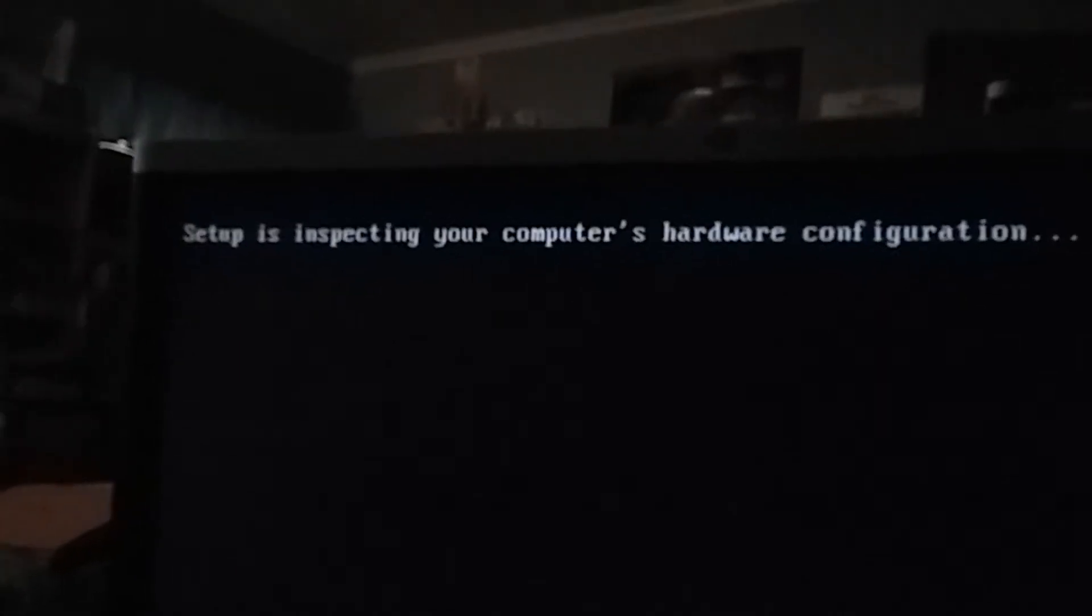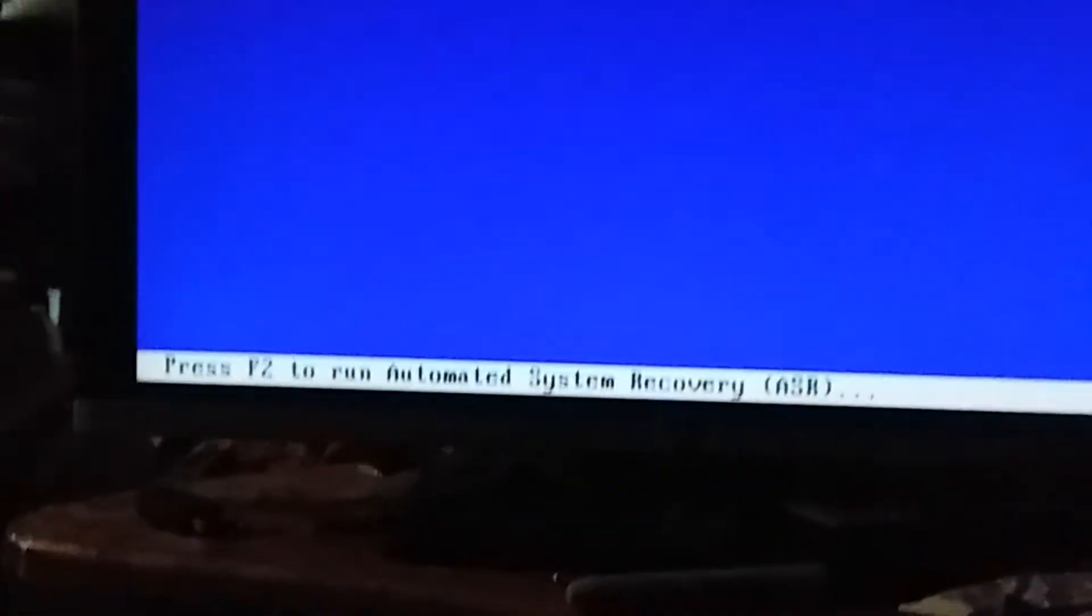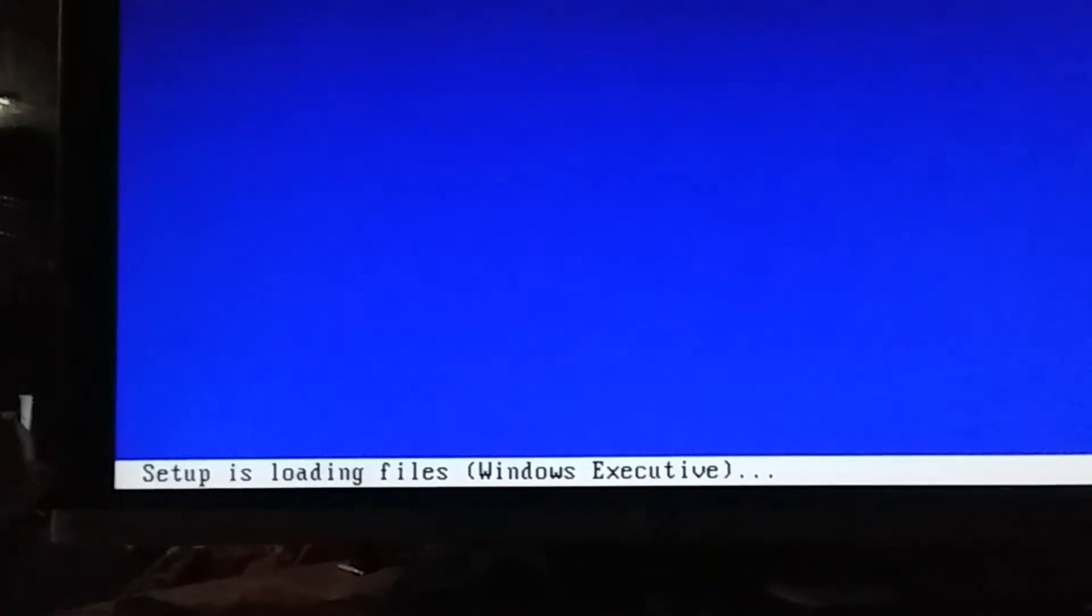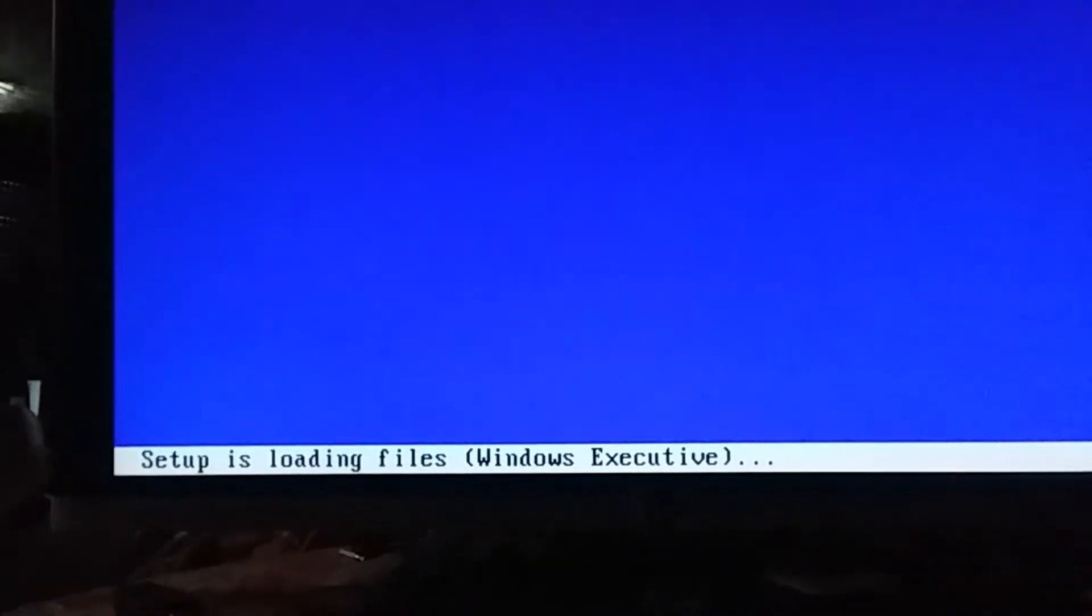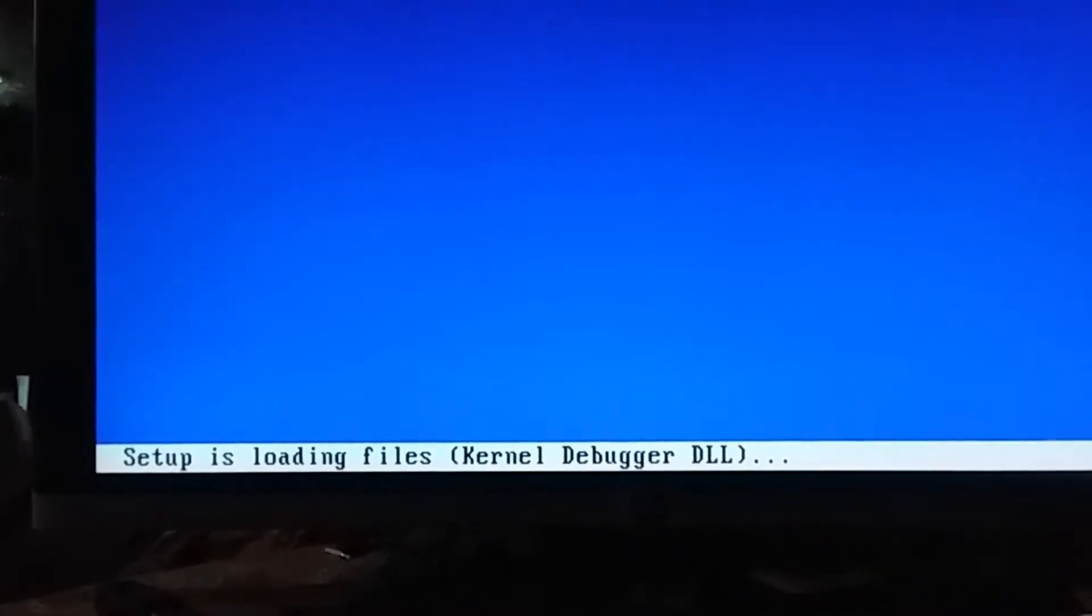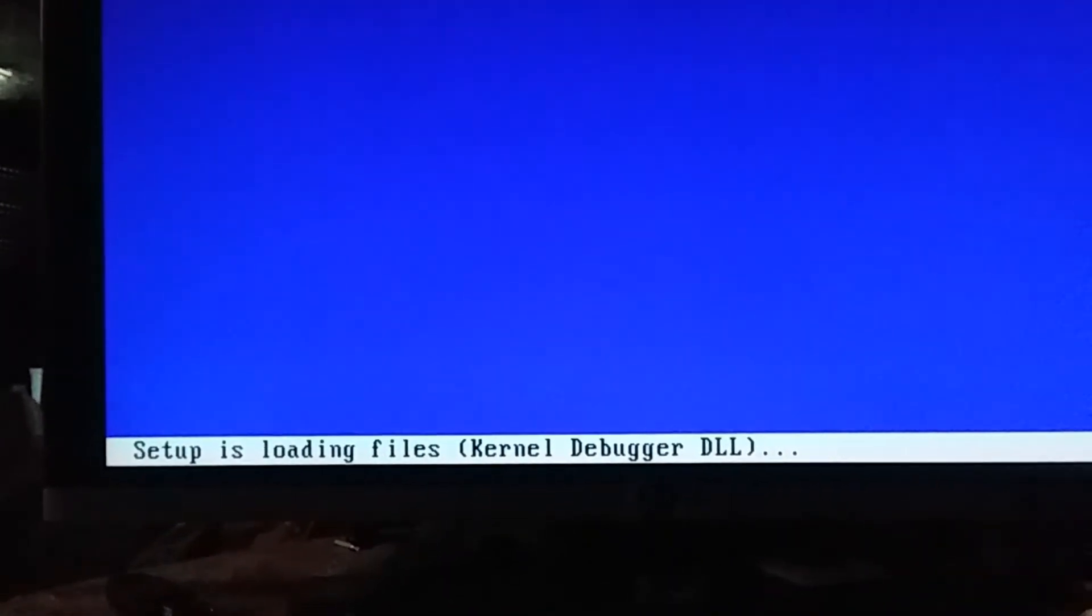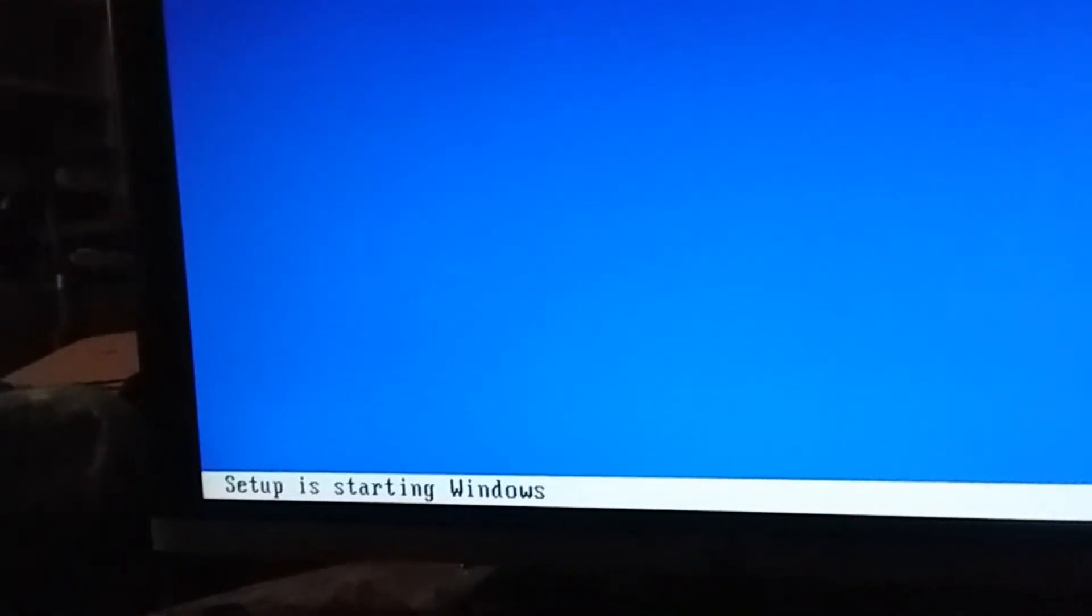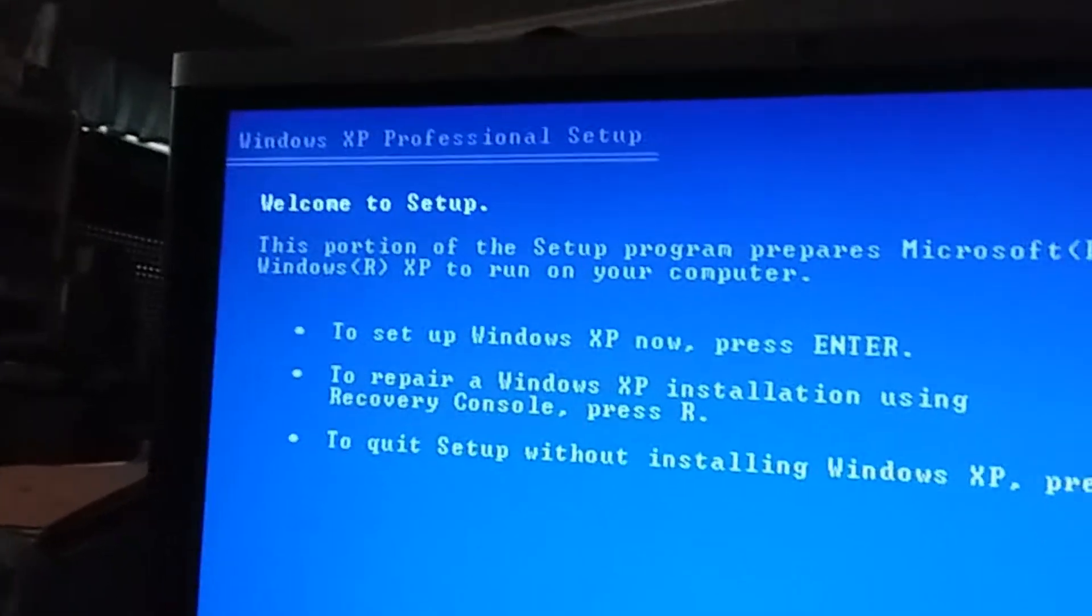All right. Select any key to boot from CD. Can't talk. It's like select the key to boot. Whatever, didn't say that last time. All right.